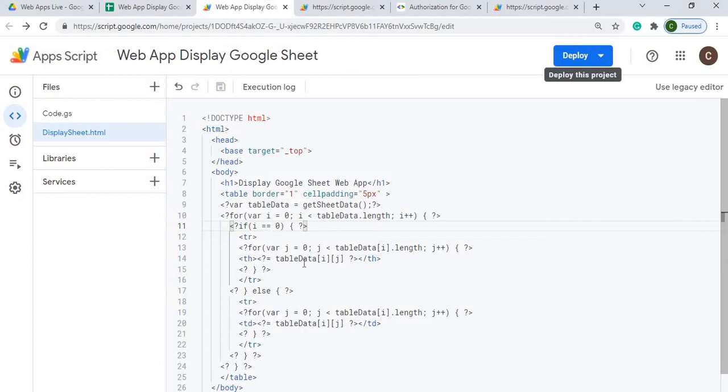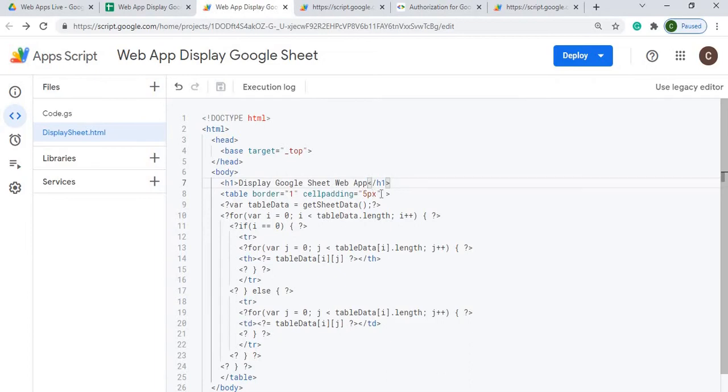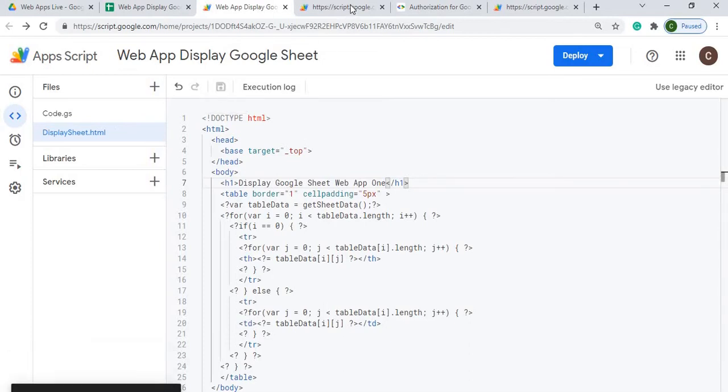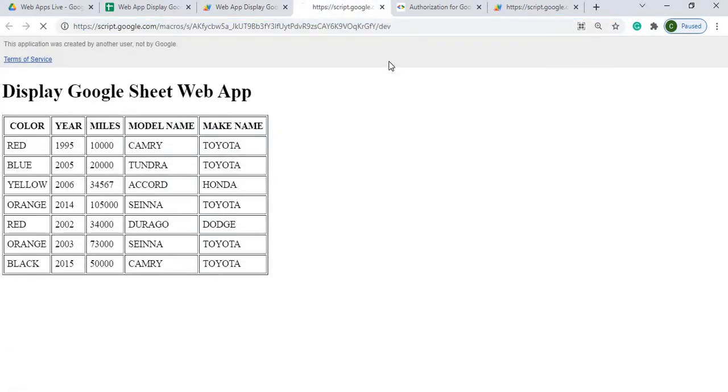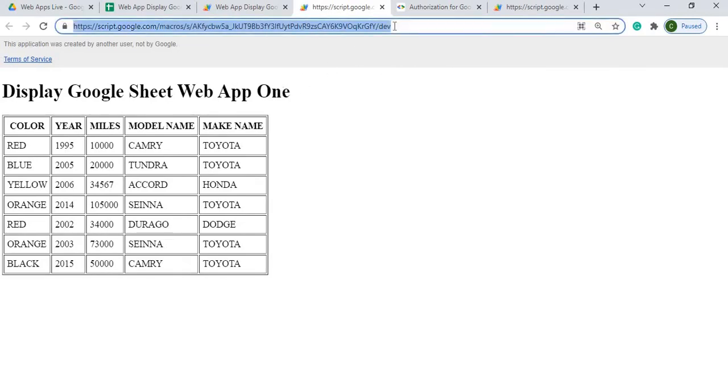But if I do it in here, make a small change, say I add display Google Sheet web app one here. I'm just changing the header. I hit save. Over here I can refresh this thing, and now it adds it in on my development URL.